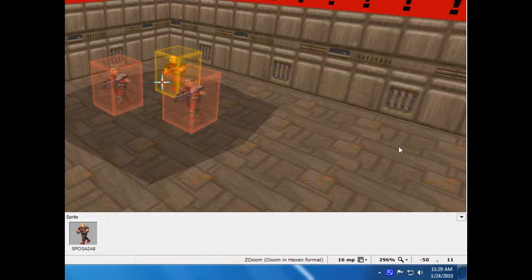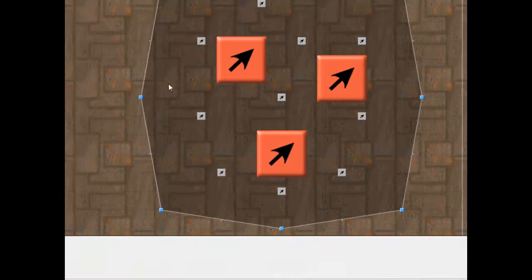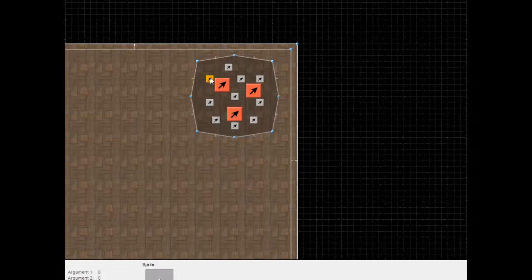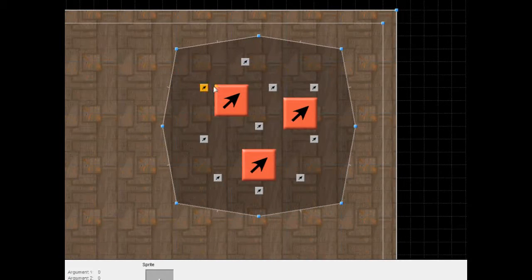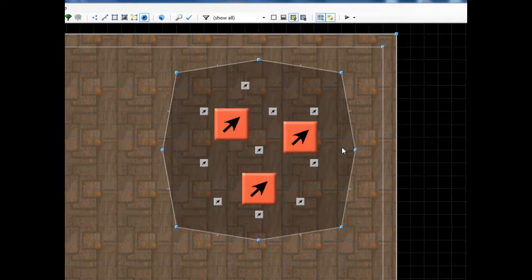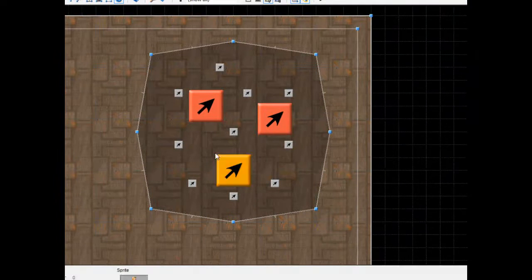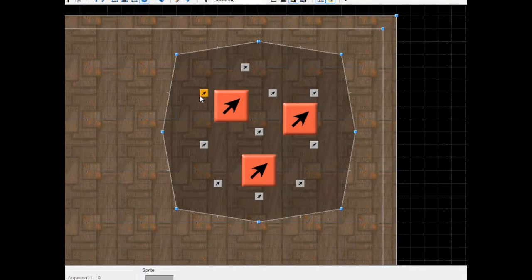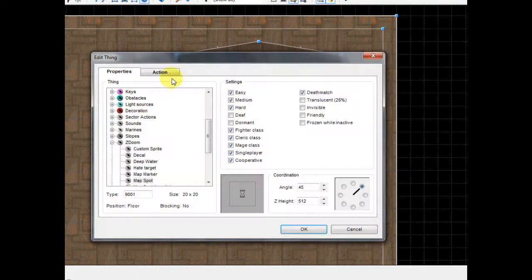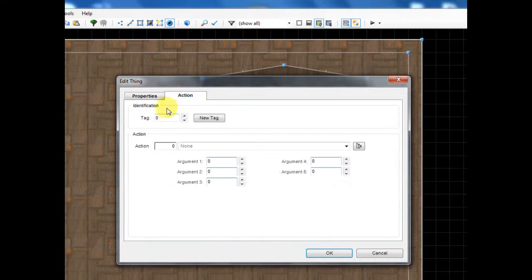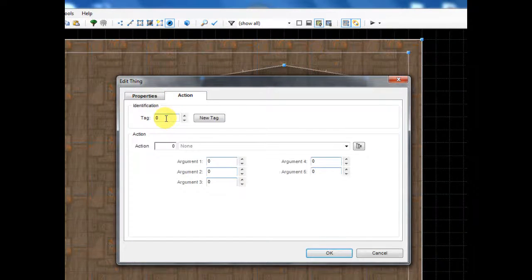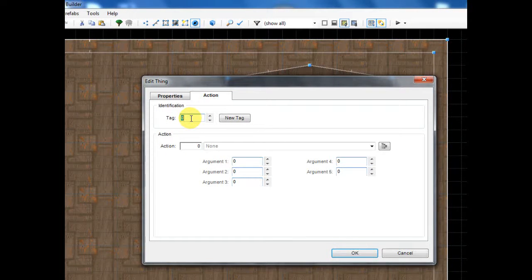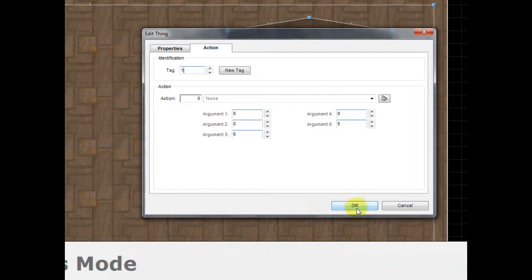So now that we've done this, go ahead and go back into 2D mode. And this is where we're going to identify the artillery spots that we've placed. So right click the first one here and on this action tab give it a tag number of 1 or a number that you haven't used yet. And then click OK.